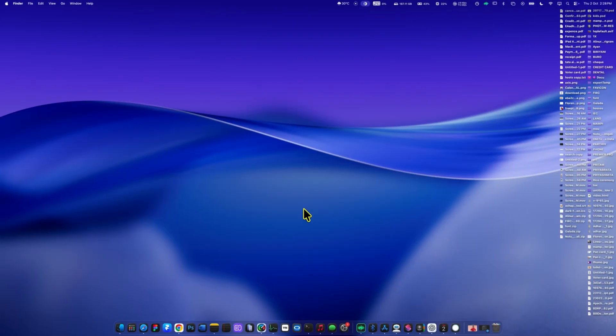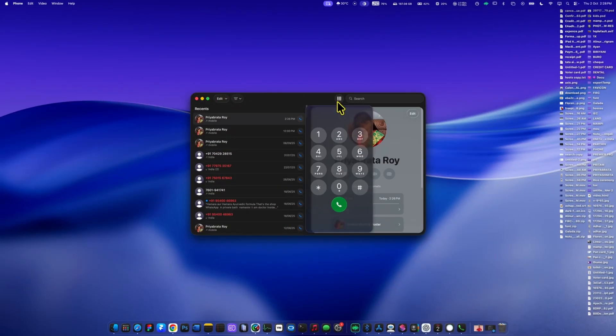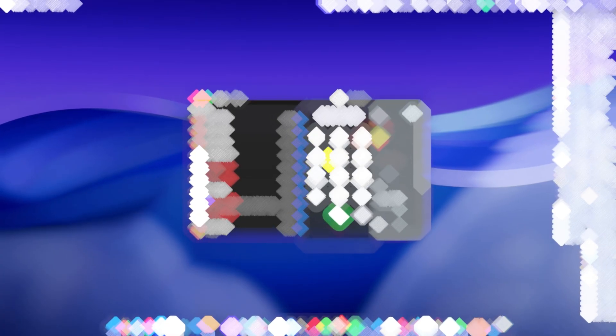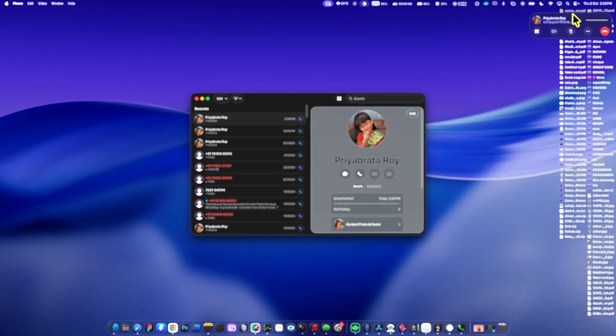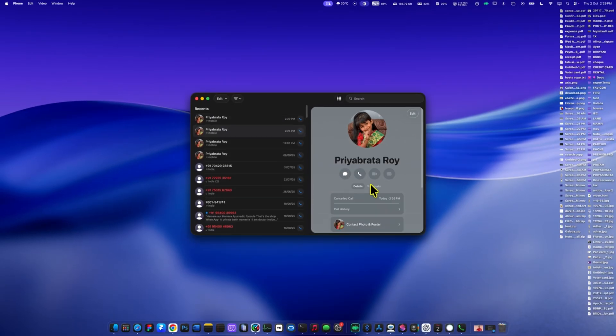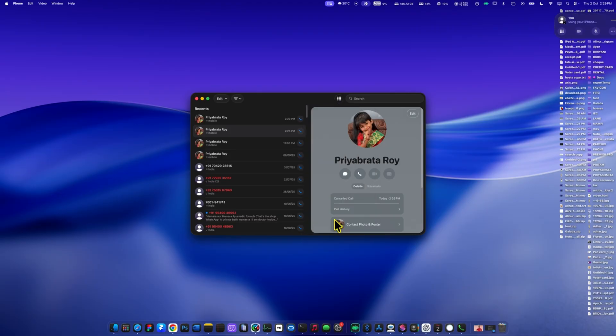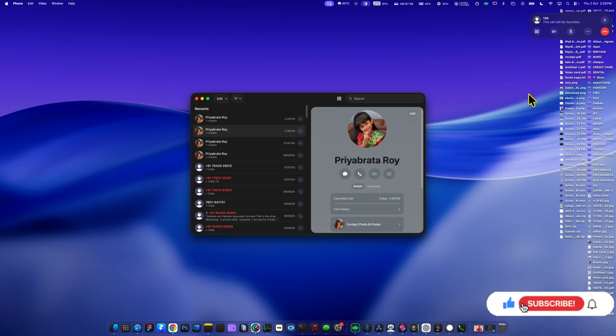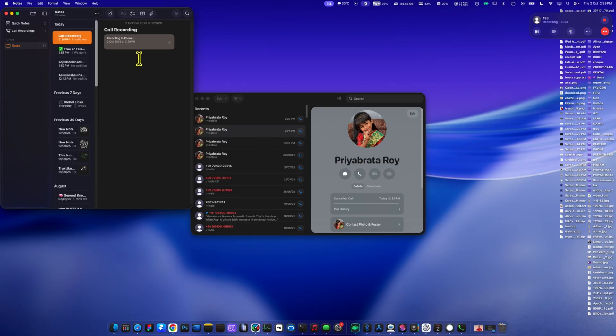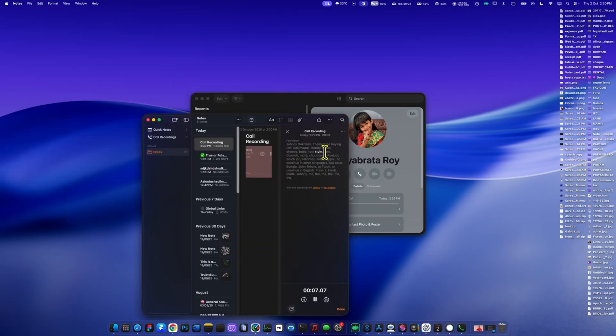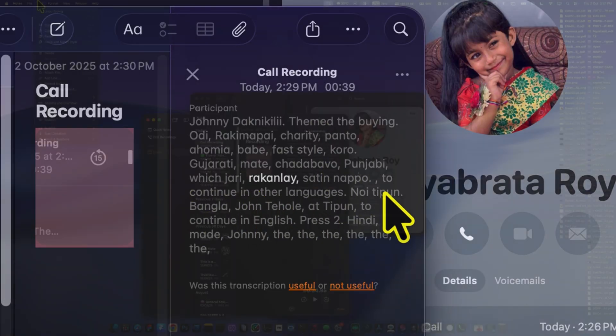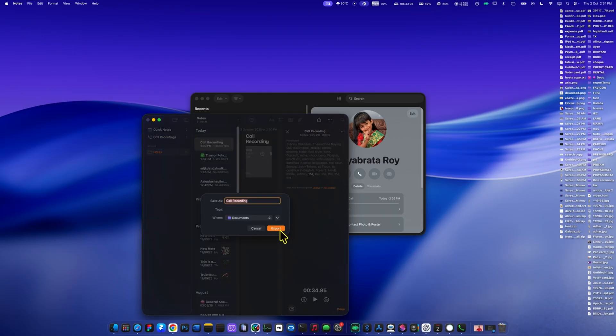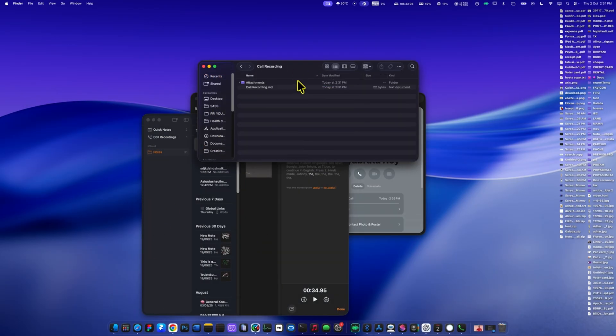Now, one of the biggest updates in macOS 26 Tahoe is the addition of the phone app to the Mac. For the first time, you now get a native phone app, just like on your iPhone. This means you can make and receive calls directly on your Mac without needing to pick up your phone. But the real game changer is what comes next. You can now record calls natively, and even get live transcripts of the conversation. For example, here I'm recording a call, and the transcript appears instantly inside the Notes app right alongside the audio file. This makes it incredibly useful for work calls, interviews, or even keeping track of important conversations. And if you need to share or save the call, you can export the recording as a .movie file with just a click. With these additions, the phone app turns your Mac into a complete communication hub.